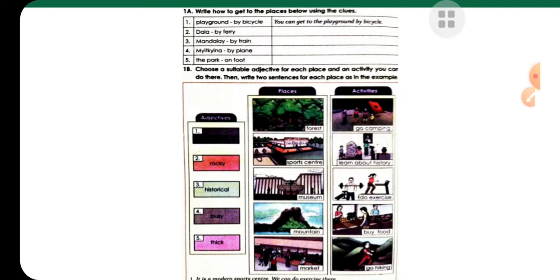How to get to the places below using the clues. You can't get to the playground by a bicycle. Choose the suitable adjective for each place and an activity you can do there.